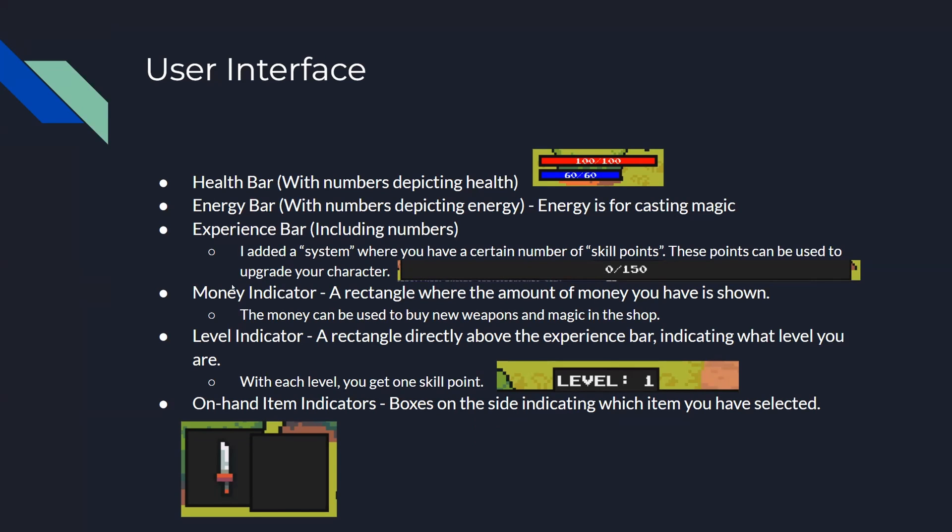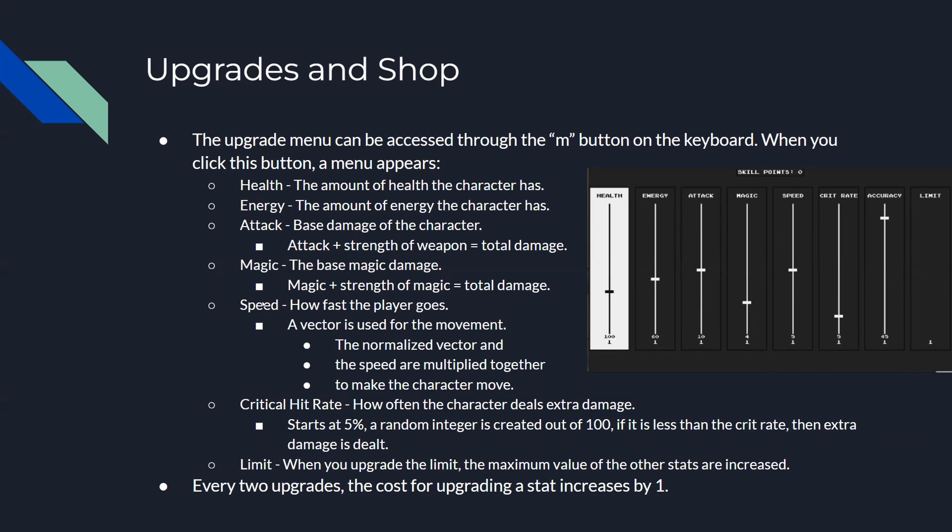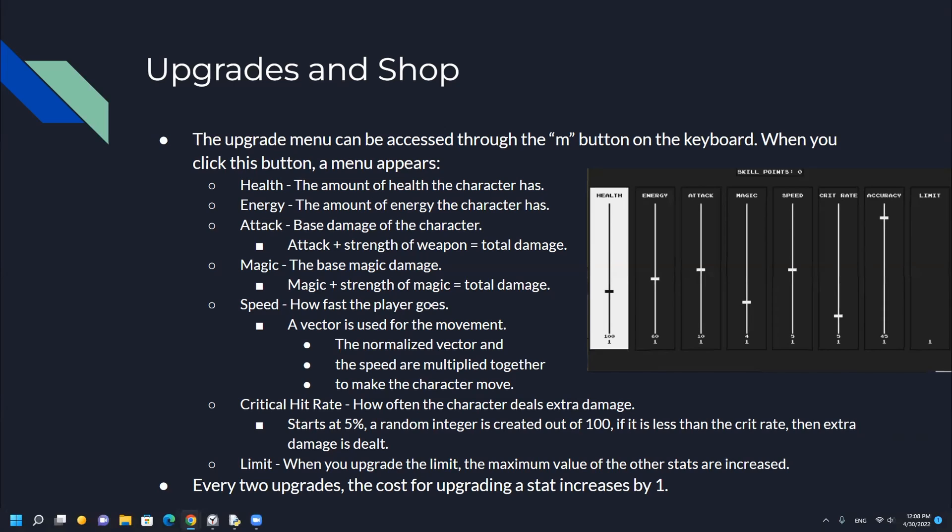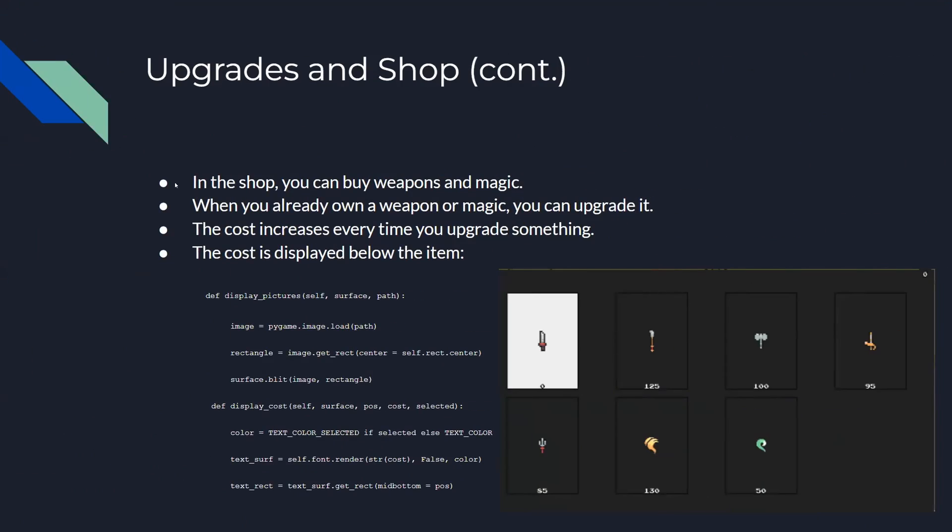The upgrades and shop can be accessed with different buttons on the keyboard. When you press M, this thing over here appears with magic damage and speed. This is the shop where you can buy weapons and magic. This is how I displayed it - each of these is their own item.